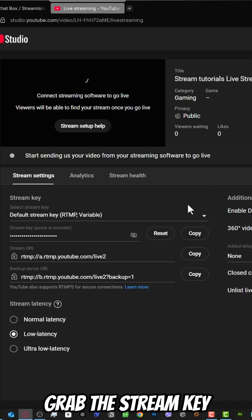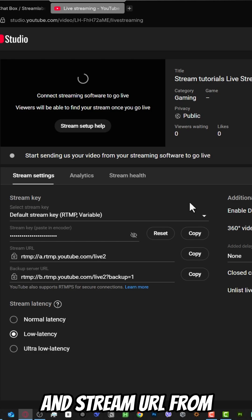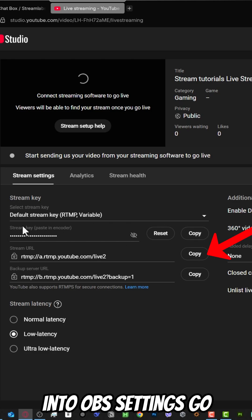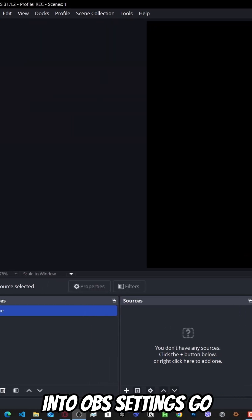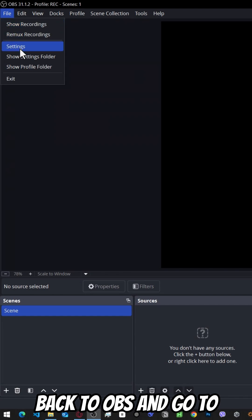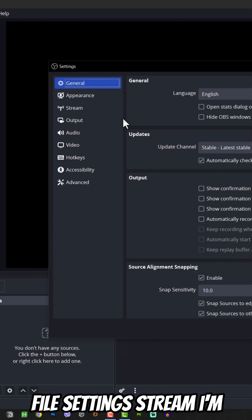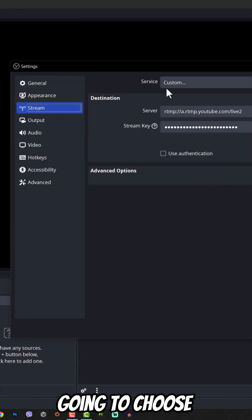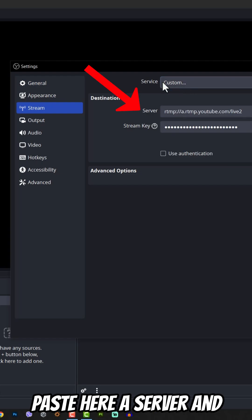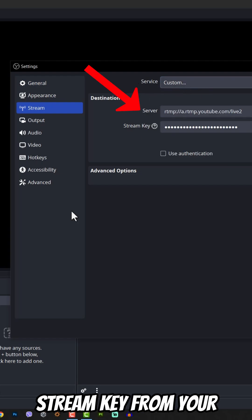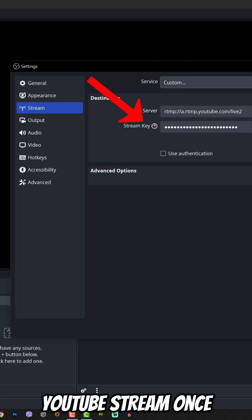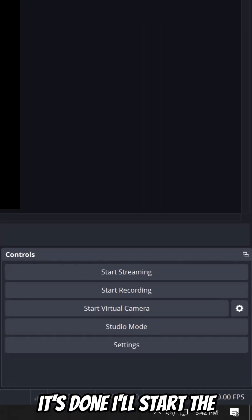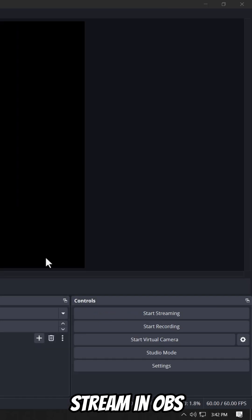Grab the stream key and stream URL from YouTube and add them into OBS settings. Go back to OBS and go to File, Settings, Stream. Choose custom and paste the server and stream key from your YouTube stream. Once it's done, start the stream in OBS.